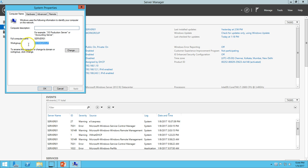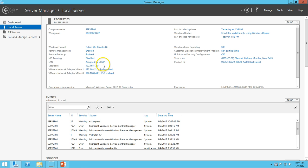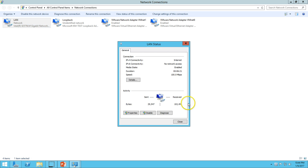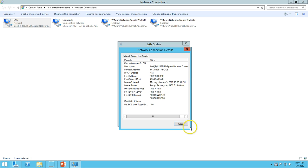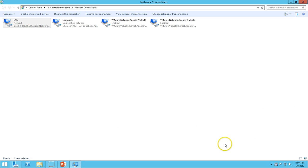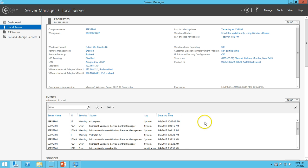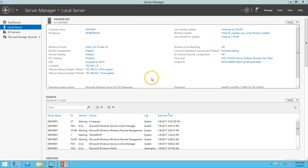I have not joined this machine to any domain, so the machine is in a workgroup. I have LAN connectivity providing me an IP address and gateway to outside the network, and a second loopback adapter which I am using in my infrastructure — on the VMware setup. I will show you those settings in a few minutes.